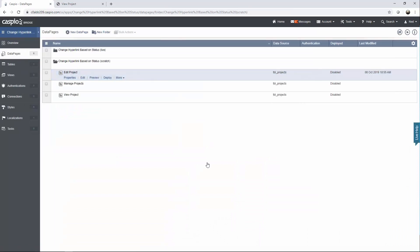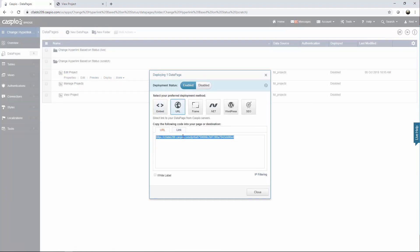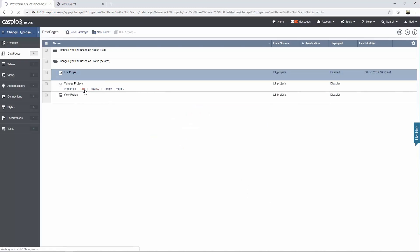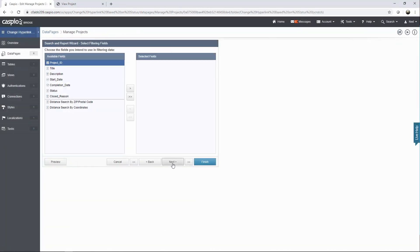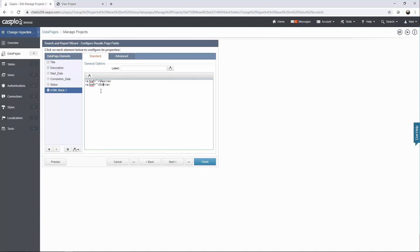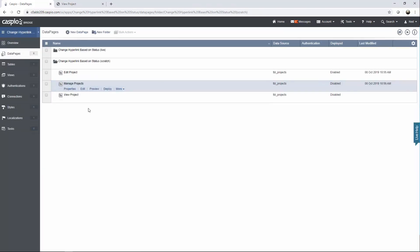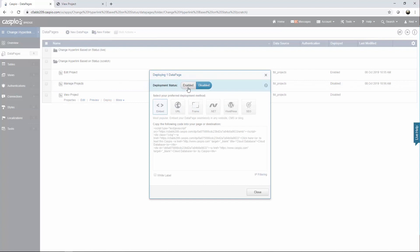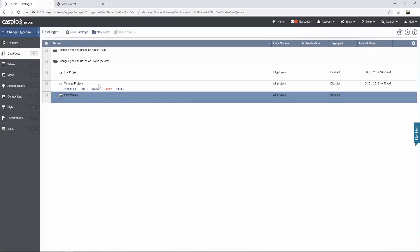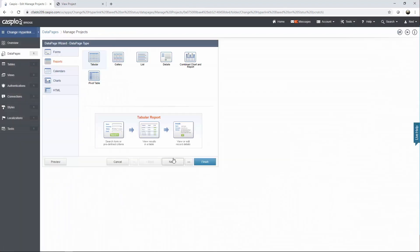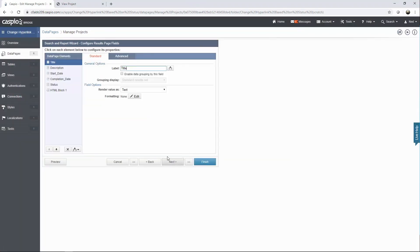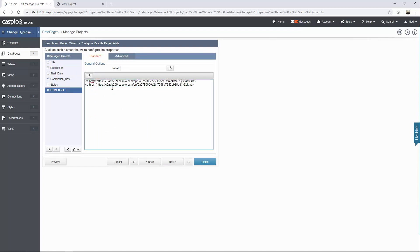The next thing we need to do is grab the destination URL of each of these two data pages and paste it inside the results page. Let's begin with edit project. Click on deploy, grab the URL, copy it, edit the report, go into the HTML block, find the edit hyperlink, and in between the quotes paste that text. Click finish. Now let's grab the one for view project — click on deploy, grab the URL, edit the report, navigate to the HTML block, and paste that text.